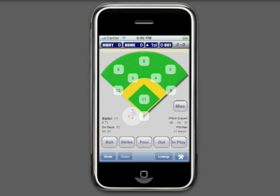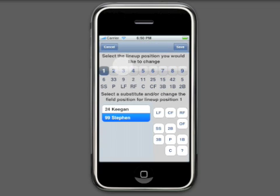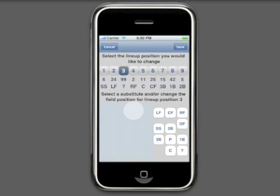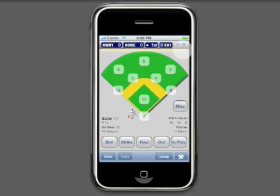Now let's look at a double switch. A double switch is done by selecting the pitcher's lineup position, selecting the pinch hitter who will replace him, assigning the pinch hitter to a fielding position, selecting the lineup position of the replaced fielder, selecting the new pitcher, and assigning that pitcher to the pitcher position. iScore Baseball is very flexible, so you can even set up a game where one team is playing with subs and the other team is playing without subs. iScore Baseball takes care of the rest.